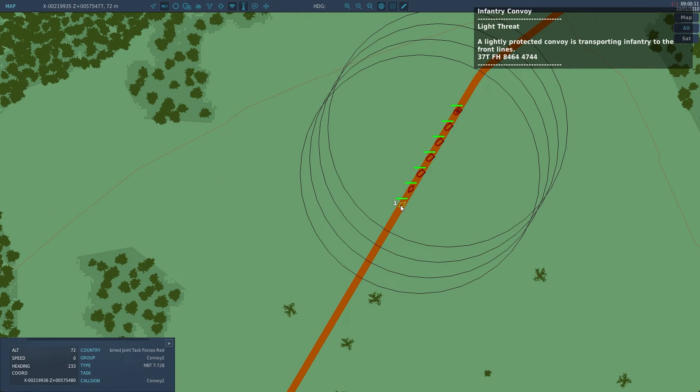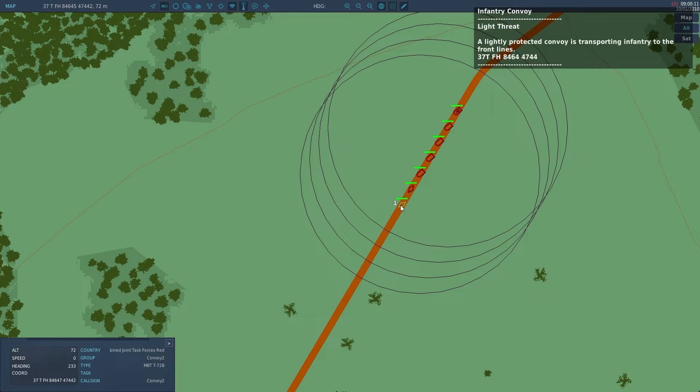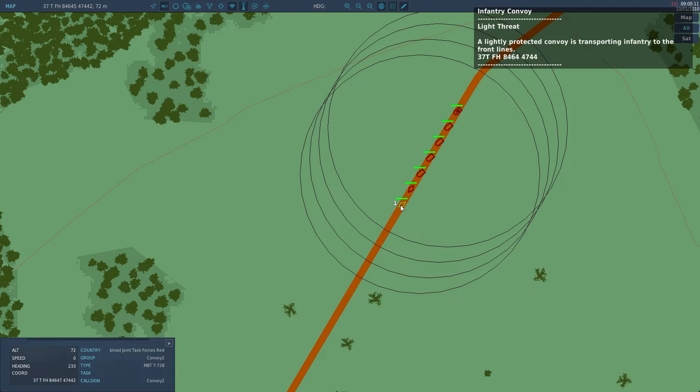Before we wrap this video up let's also look at another way that we can use these coordinates. Let's say we want to smoke a group but we don't want the smoke to appear directly on a unit. We can get the VEC3 of one of the units and change the X and Z values a bit and then deploy the smoke.